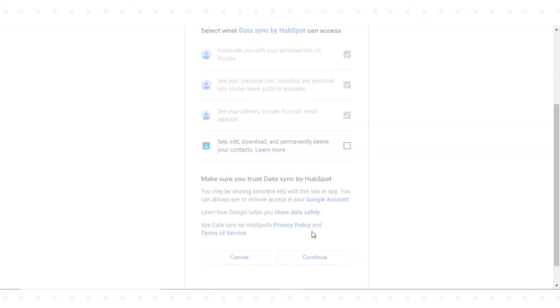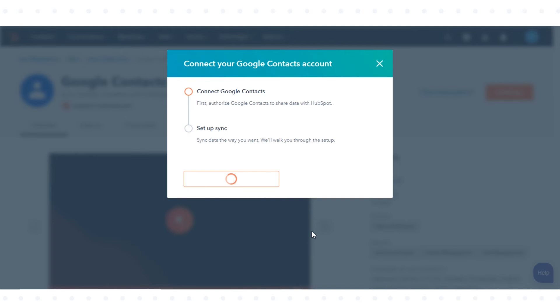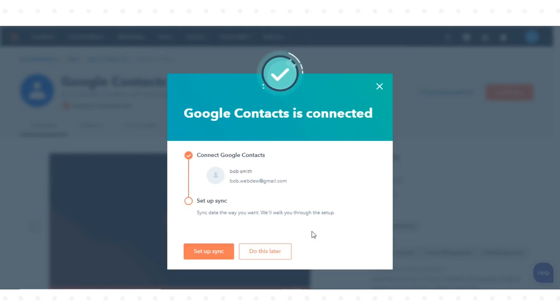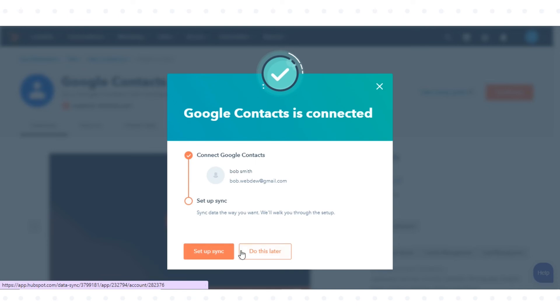You'll then be redirected back to the app page in your settings. Click Setup Sync to set up your sync rules, or Do This Later to set them up at a later time.